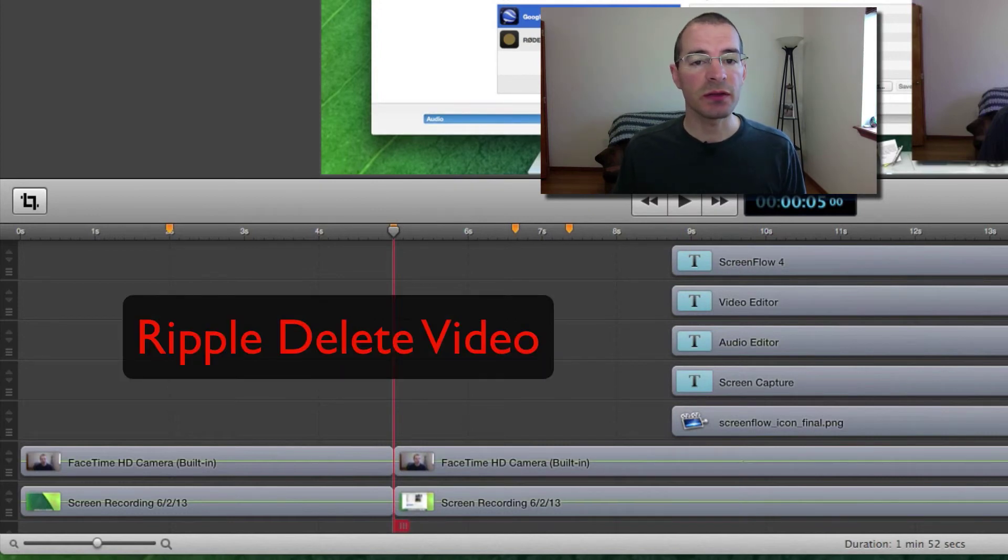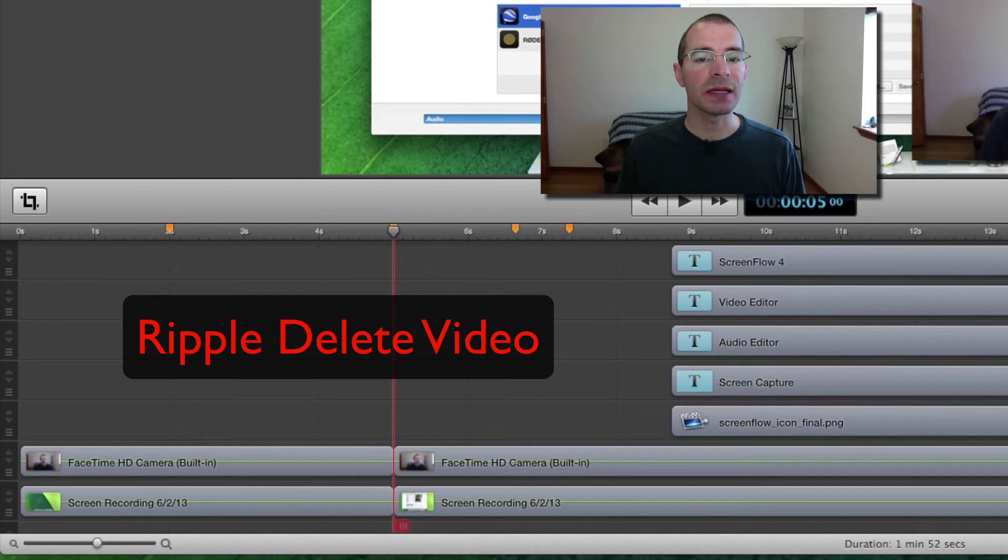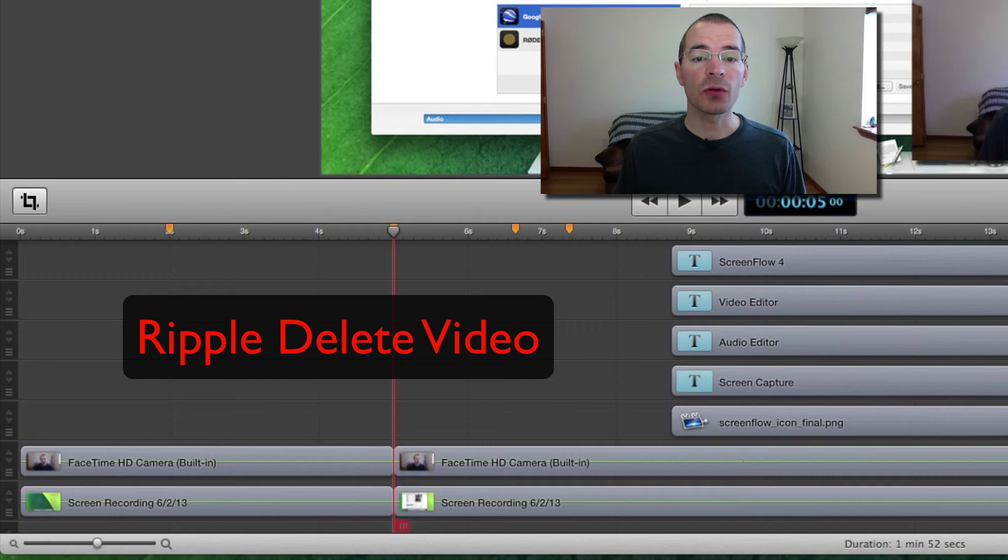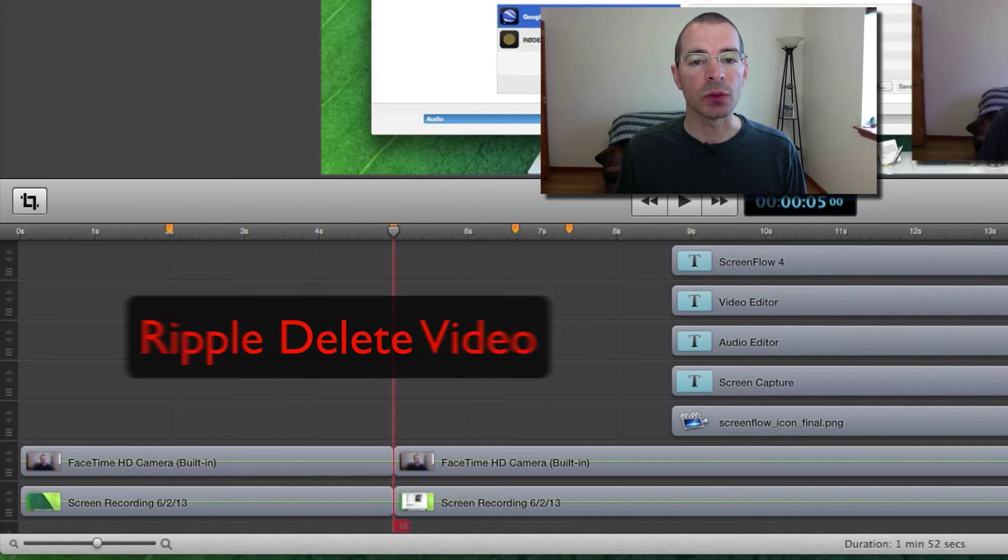I do have a more extensive video on using ripple delete. You can click the link here to go to that video and I'll also put a link in the description below.